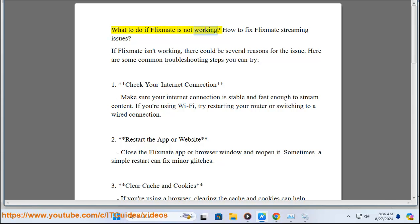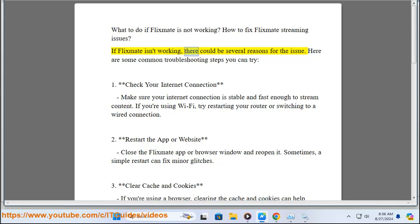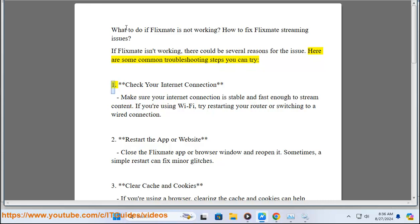What to do if Flixmate is not working? How to fix Flixmate streaming issues? If Flixmate isn't working, there could be several reasons for the issue.